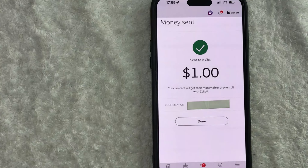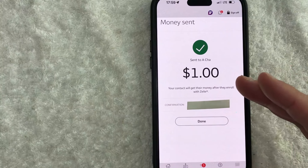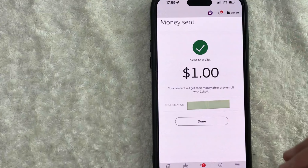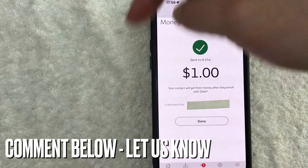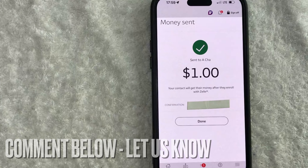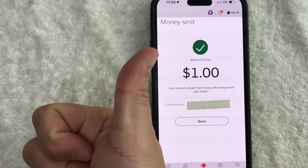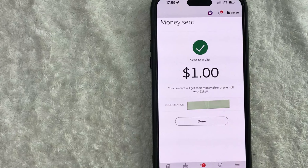So there you have it, guys. If you're wondering how to pay someone through Zelle on the Wells Fargo app, that is the easiest way I know how to do it. If you know an easier way, be sure to leave a comment below and let the rest of us know how you did it. Hopefully you found that video useful — if so, click thumbs up, or maybe consider subscribing to my channel. I hope to see you on the next video. Thanks again for watching.